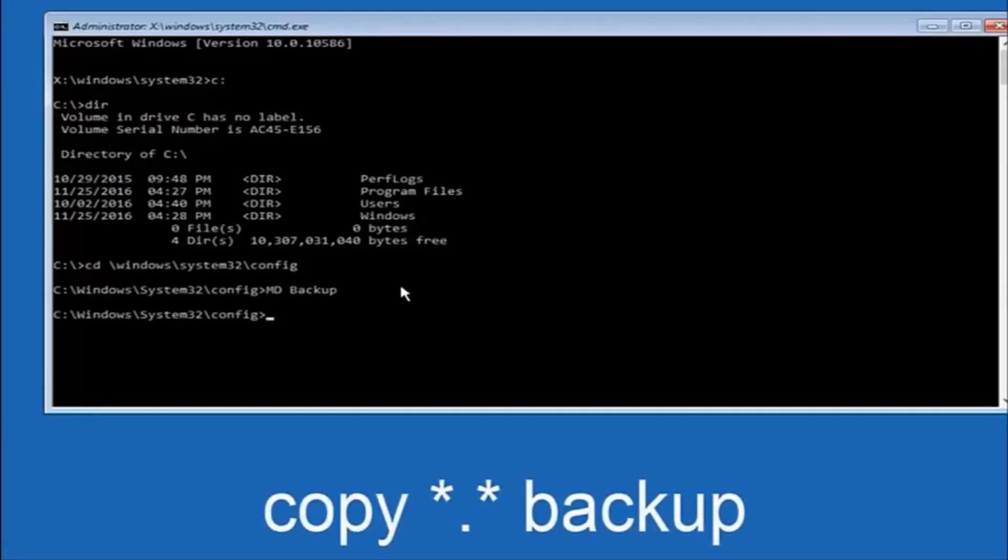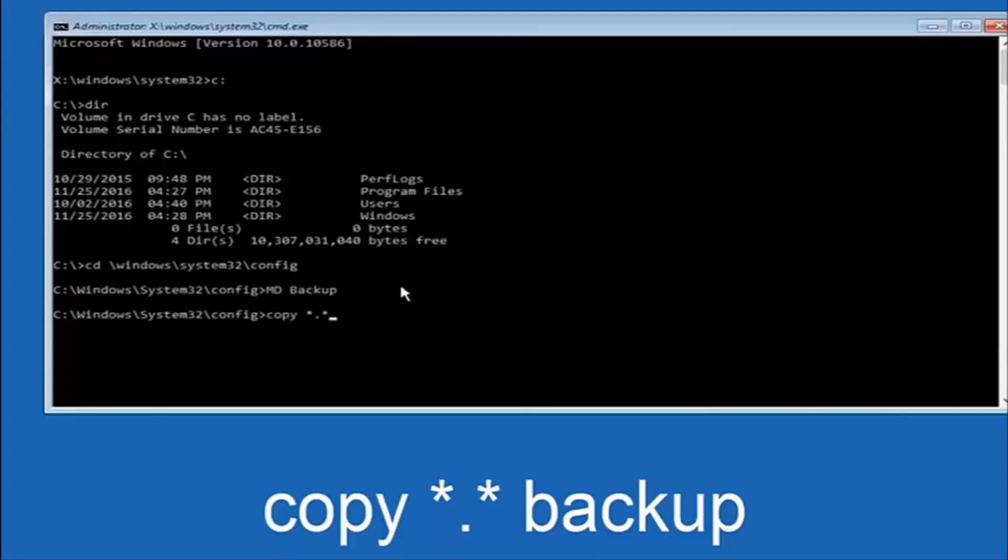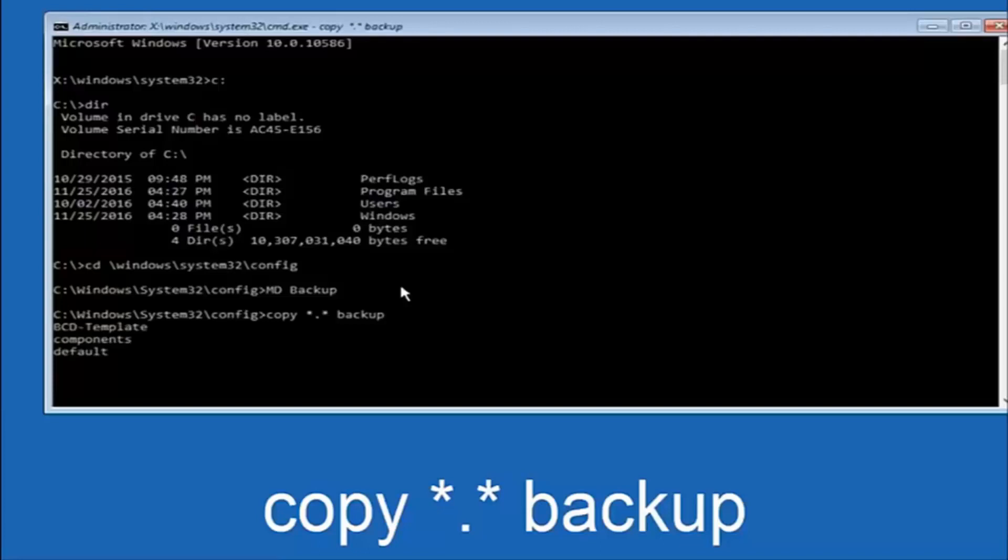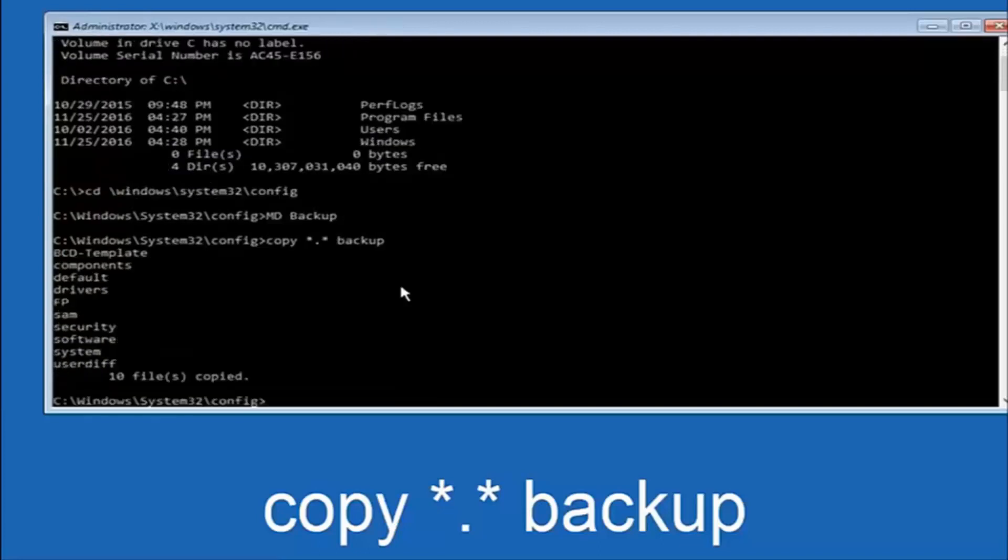So at this point, now you're going to type in copy, space, now you're going to do a little star, dot, and then another star, another space, and now you're going to type backup, and then hit enter on your keyboard again.